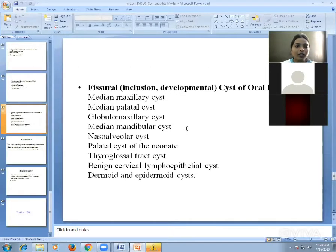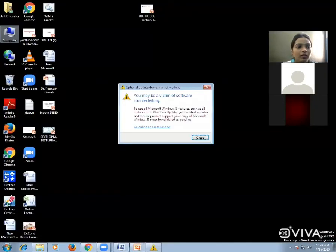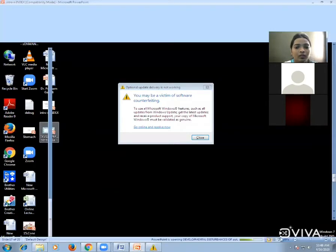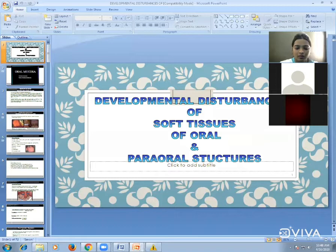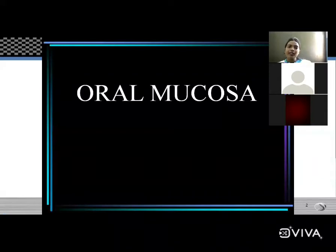Now we discuss developmental disturbances of the oral mucosa in detail. The two disturbances are Fordyce granules and focal epithelial hyperplasia. In Fordyce granules, the lesion is always bilateral, present on the buccal mucosa, asymptomatic, and yellow spots are seen bilaterally.